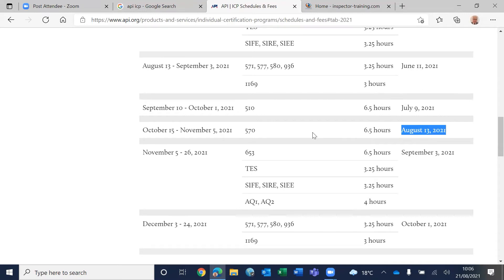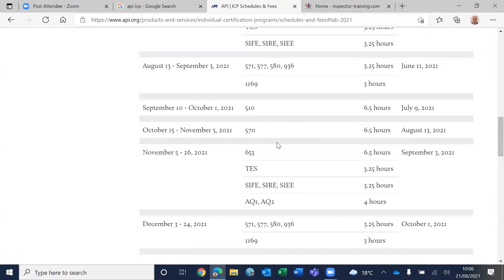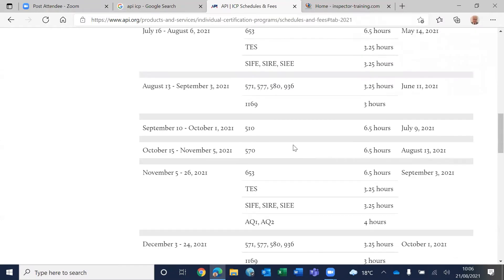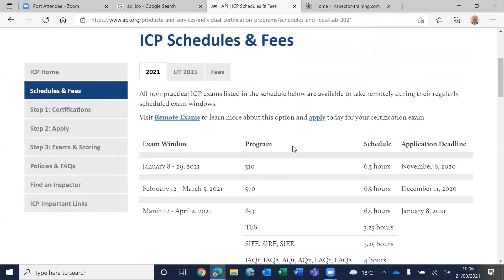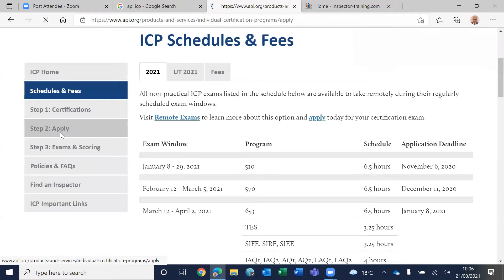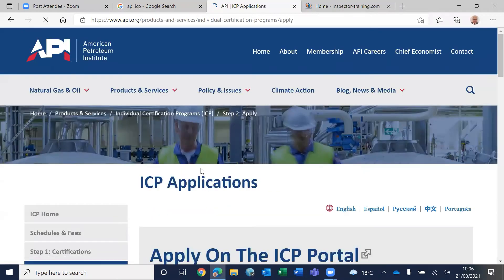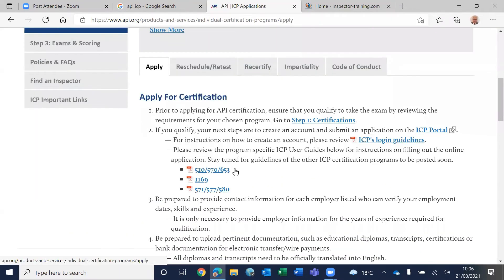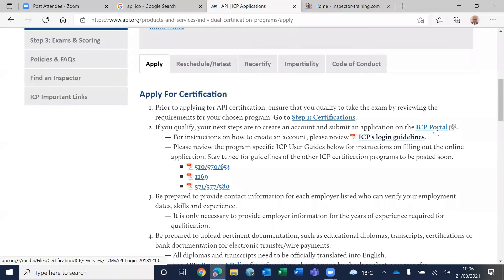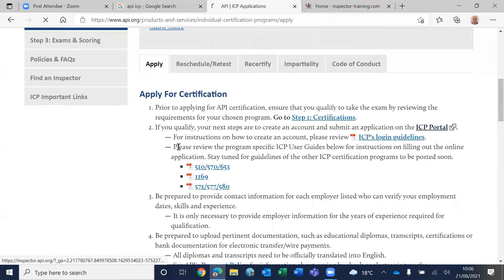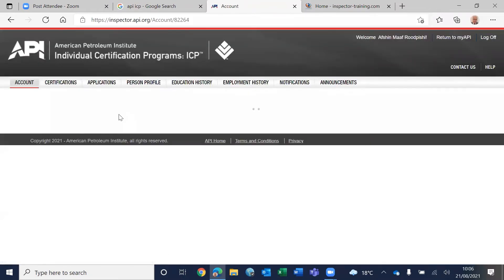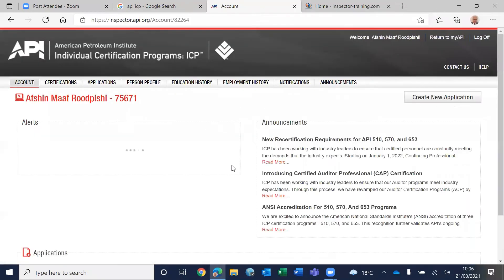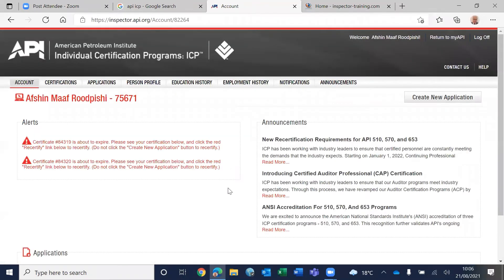And then what happens is you create an account for yourself. I'll explain here what will happen. So if you apply here, if you press Apply, you go to the ICP portal. So you would create an account for yourself. I've already created the account, so you can see my account here, right?